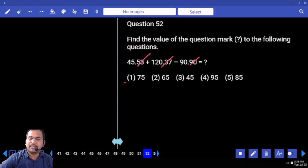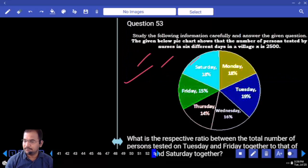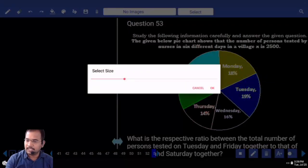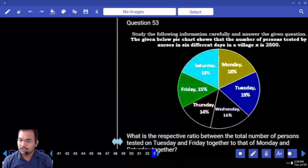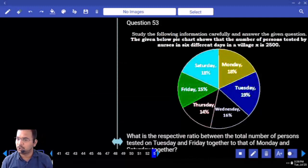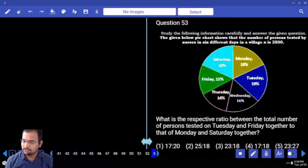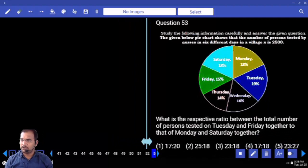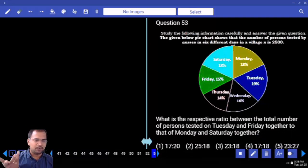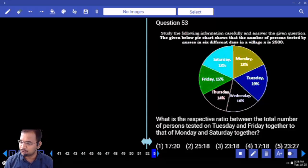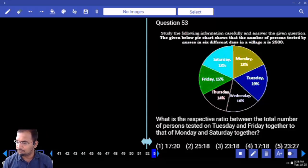Coming to the DI — what they given is a pie chart. So total data is 2000 / 2500. Wherever the data is required we will solve later. What is the respective ratio between the total number of persons tested on Tuesday and Friday together?